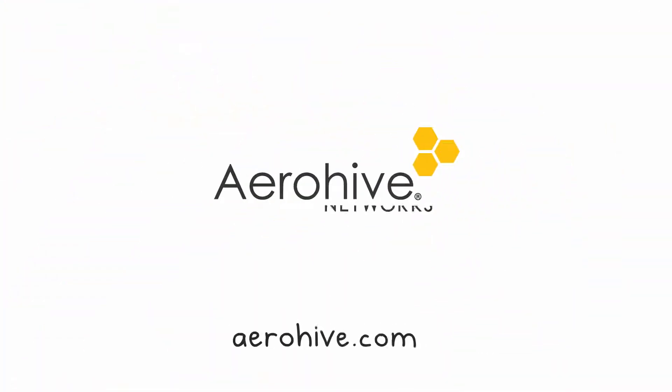Visit Aerohive.com today to learn just how easy it can be to keep your network and your private information safe with PPSK from Aerohive.